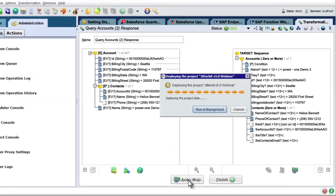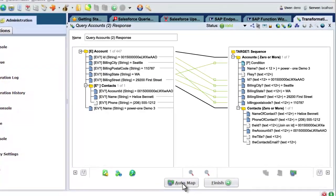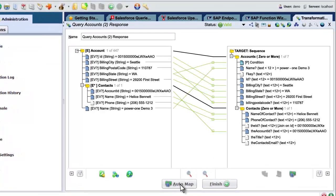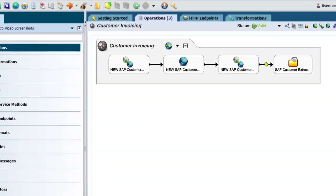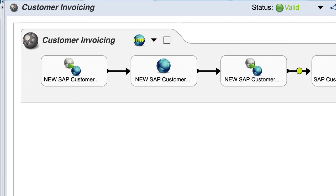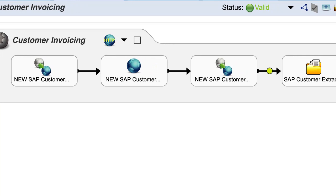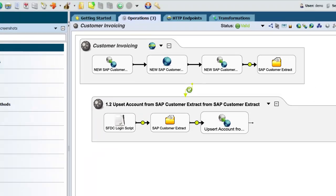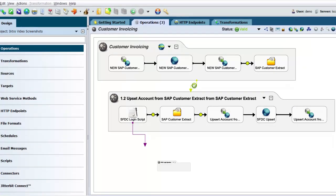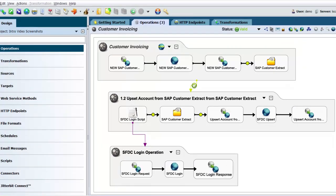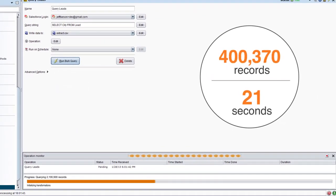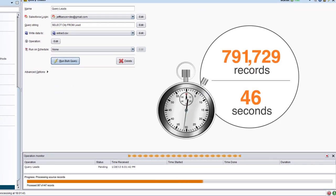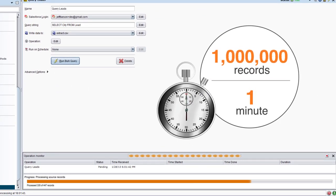The AutoMapper intelligently maps data between your applications, while the workflow designer simplifies process integrations such as quote to cash or customer invoicing. The result is a complete integration process that takes only minutes to build. And the engine offers unmatched performance, moving millions of records in minutes.